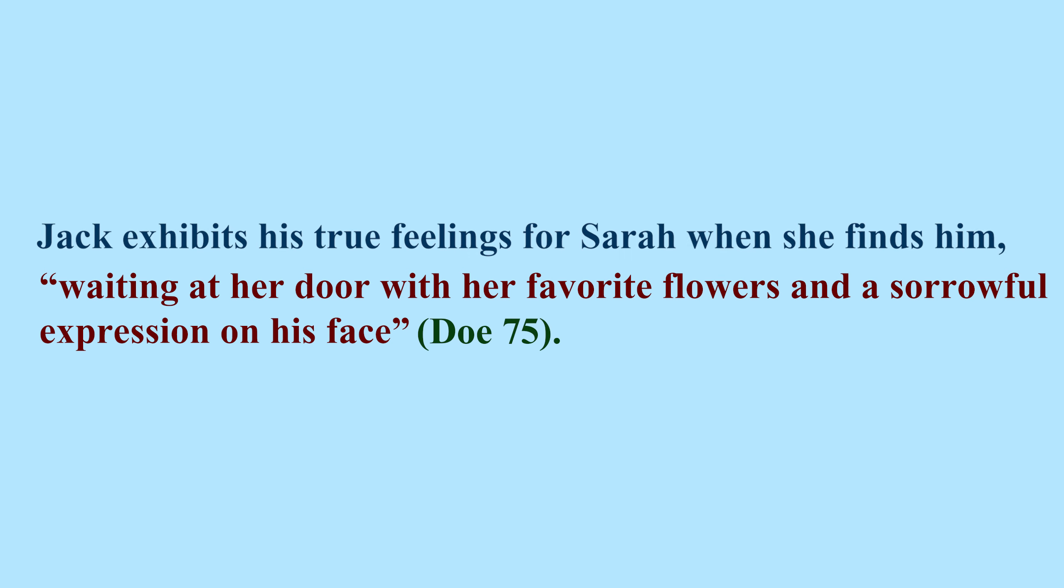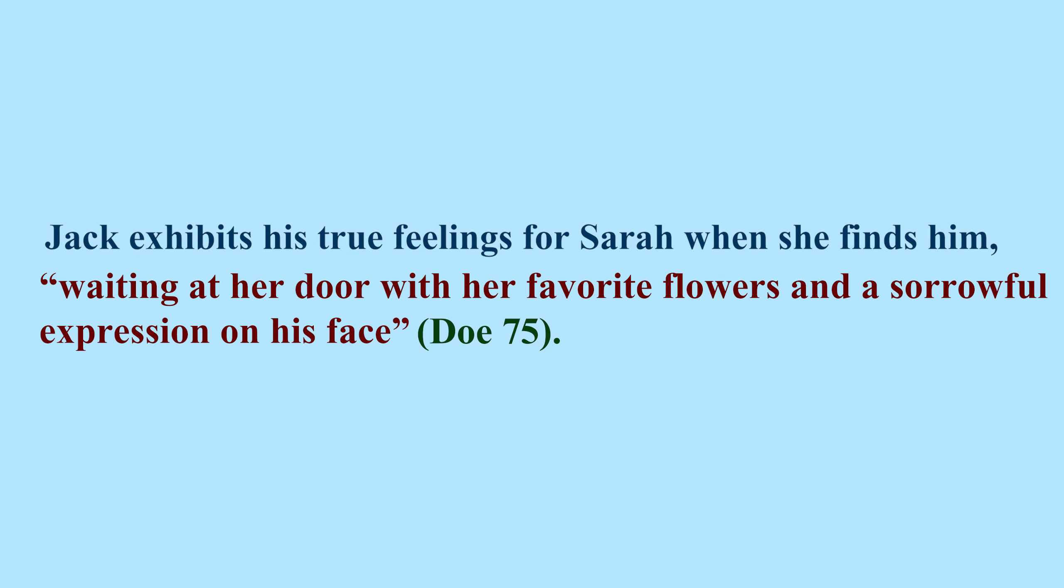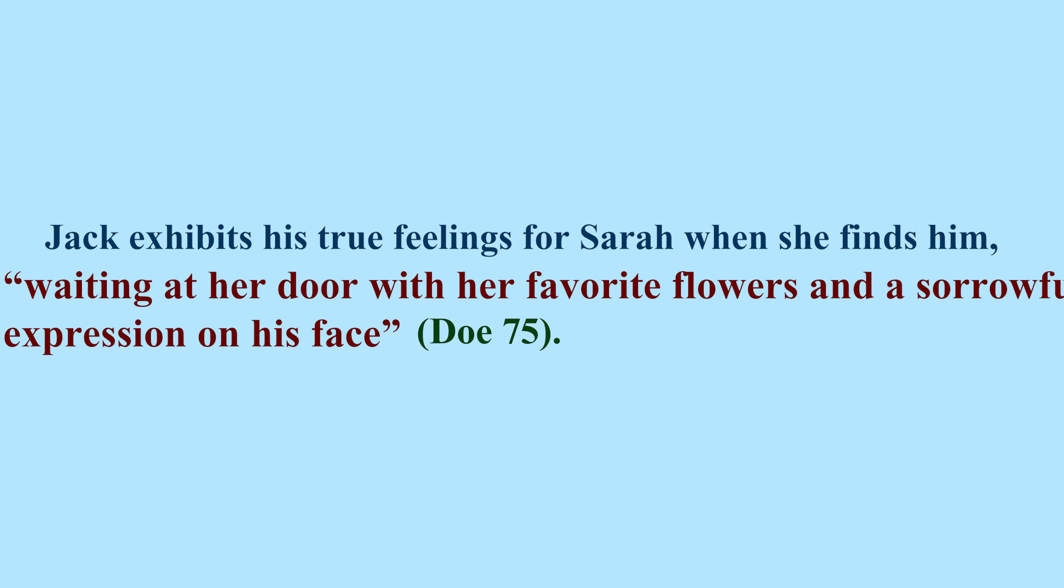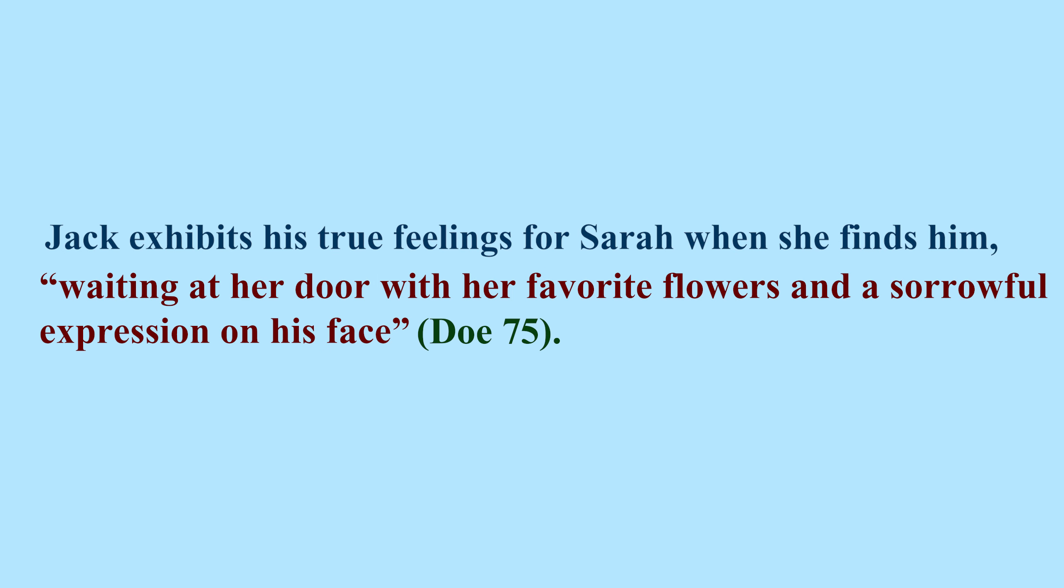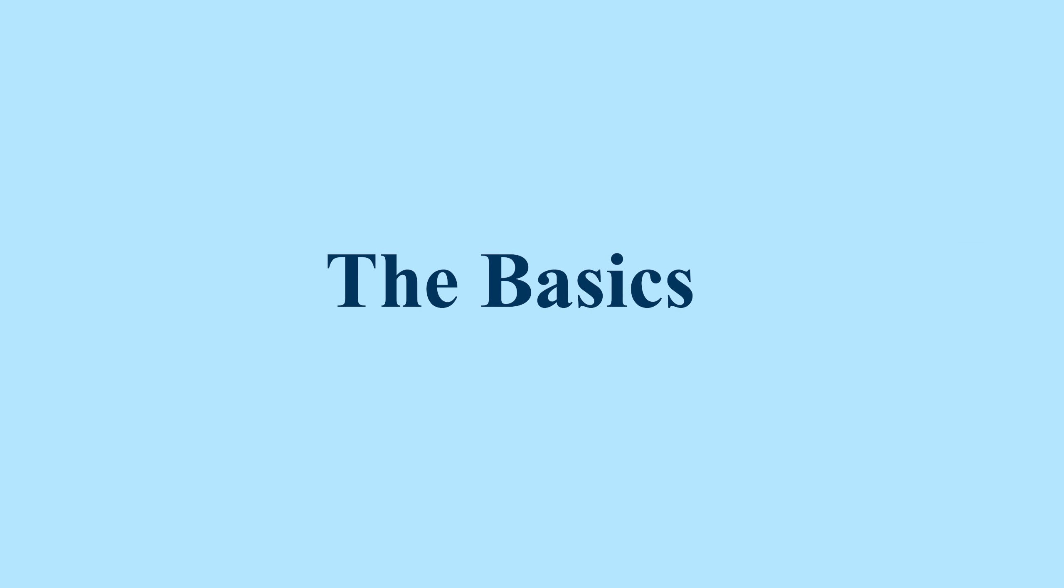The writing in blue is from the essay. The red is the embedded quote and the green is the citation with the page number and author's last name. This citation, along with the quotation marks, identifies the quotation as someone else's work. This is important when embedding quotes, as it avoids plagiarism. These are the basics of embedding quotes.